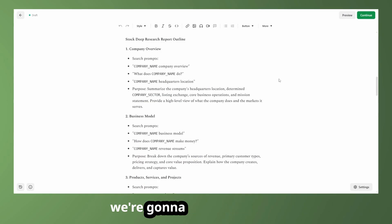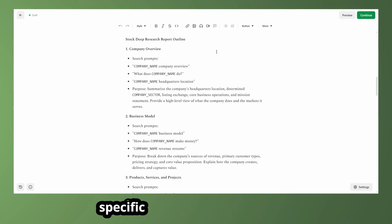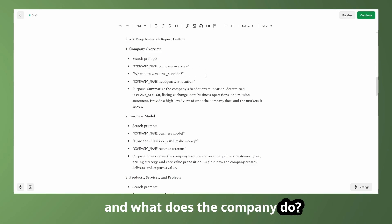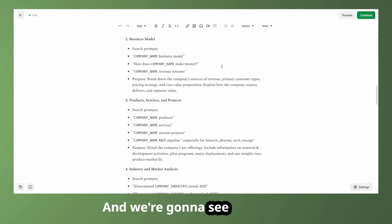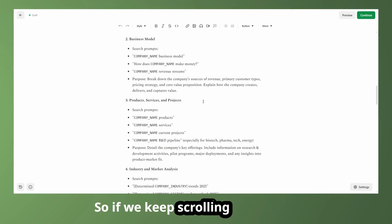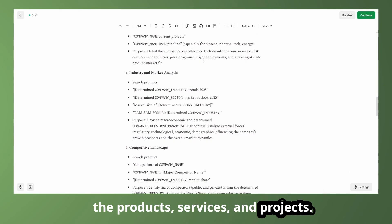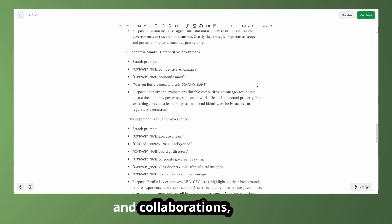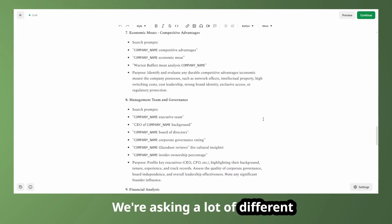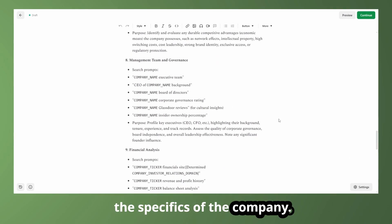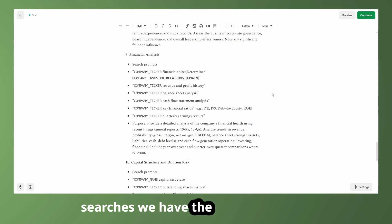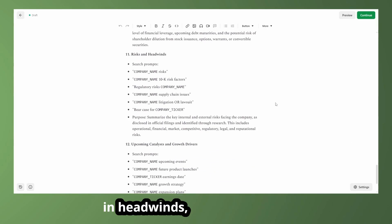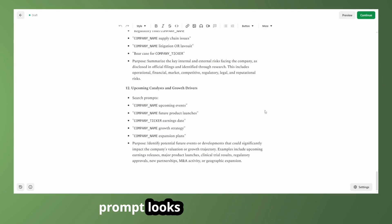Starting off with the outline here, we're going to have many of the same things from the last report, but we're going to outline different specific searches that it should do of the internet using the company name and then company overview. And what does the company do? And it's going to do a lot of different searches like this to try to determine what the company does. And we're going to see that for the various different sections here as well. So if we keep scrolling down, again, we have the business model, we have the products, services, and projects, industry analysis, competitive landscape, strategic partnerships and collaborations, economic moats, management team. We're asking a lot of different questions and diving further into the specifics of the company. In a lot of these different internet searches, we have the financial analysis and the potential capital structure of the company and dilution risk and different risk and headwinds and the upcoming catalysts and growth drivers again.